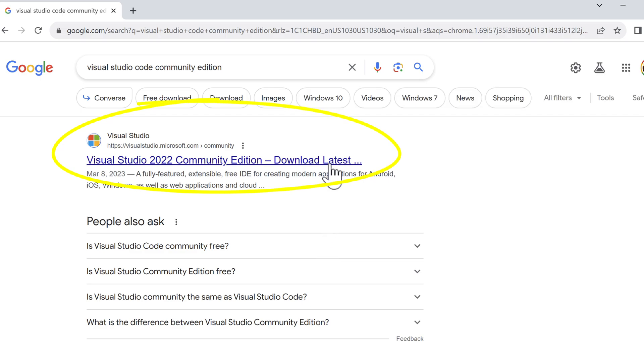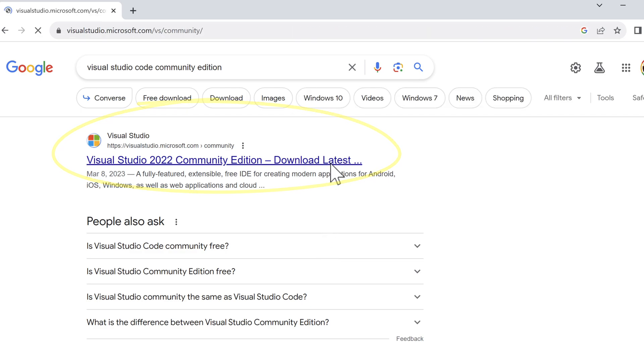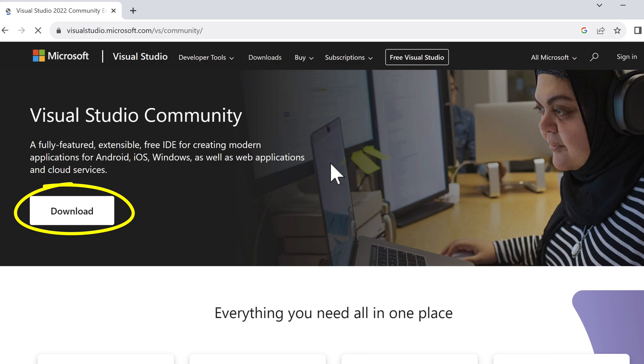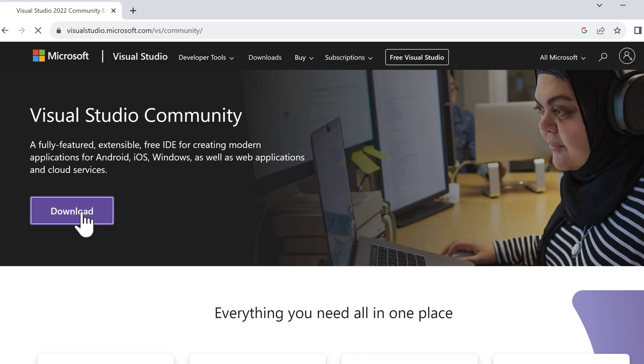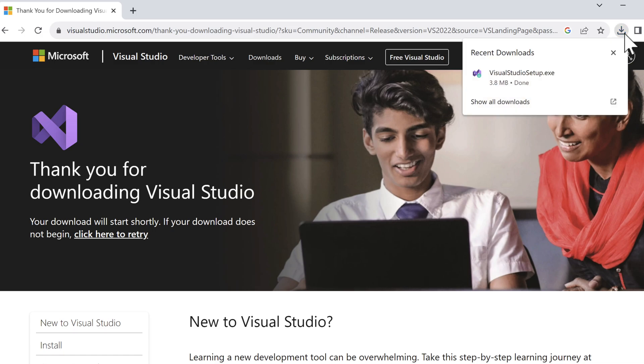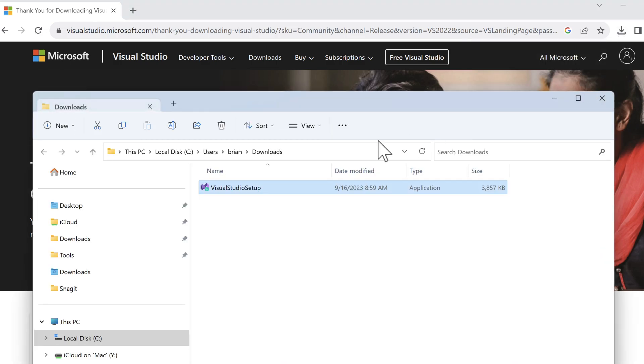Let's click on that and then click the download button under Visual Studio Community. This will start the download of the Visual Studio setup executable file. When it's done, let's open the downloads folder and double-click the file that we just downloaded to begin the installation.